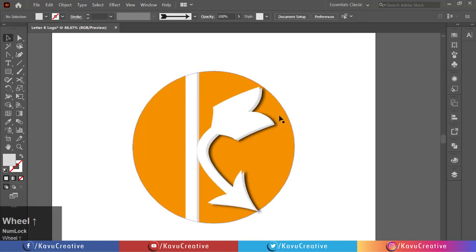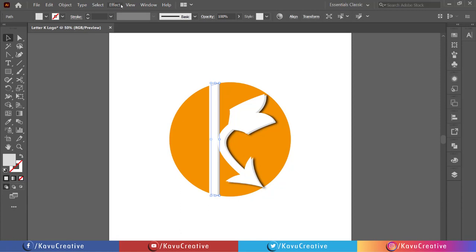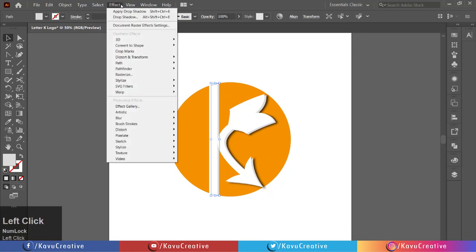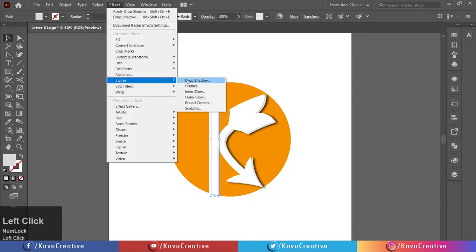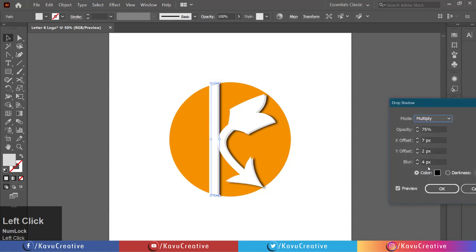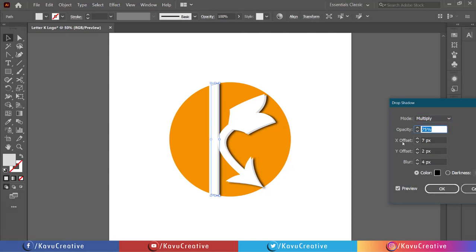Now select the dark part of the rectangle and go to the Effect menu and click on Stylize, then click on Drop Shadow. Again, select the dark part of the rectangle and go to the Effect menu, click on Stylize, and click on Drop Shadow.